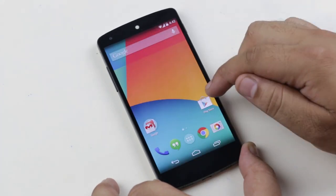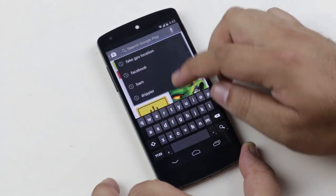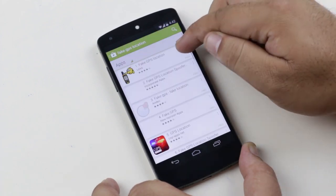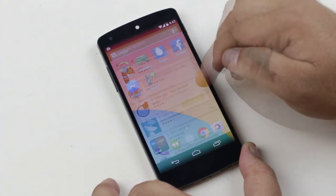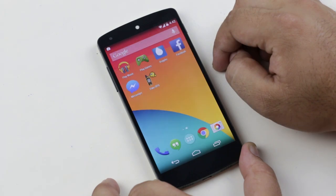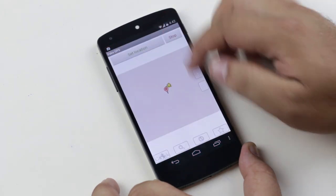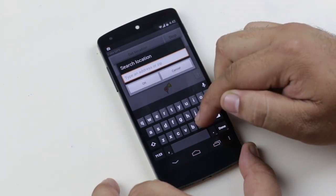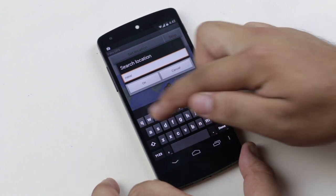Now go to the Play Store and download the Fake GPS Location app by Lexa — I have included the link in the description. Open the Fake GPS Location app and set a location where Google Now is enabled. I will choose New York, as it worked for me.